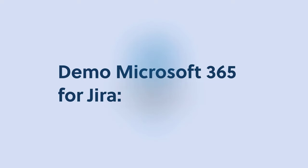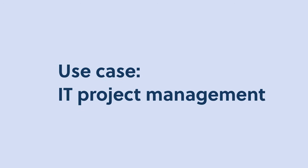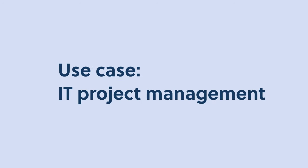In this demo, we want to show you how Microsoft 365 for Jira deeply connects Jira with Microsoft Teams, Outlook, and To-Do, and how teams use it in their daily work.